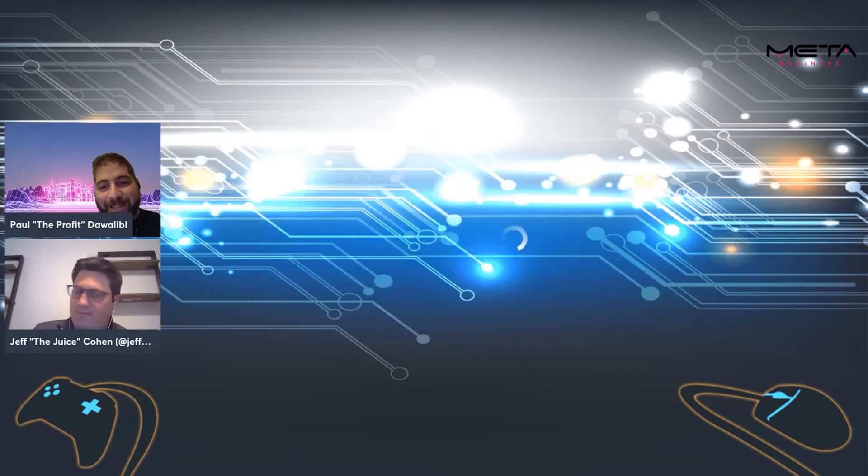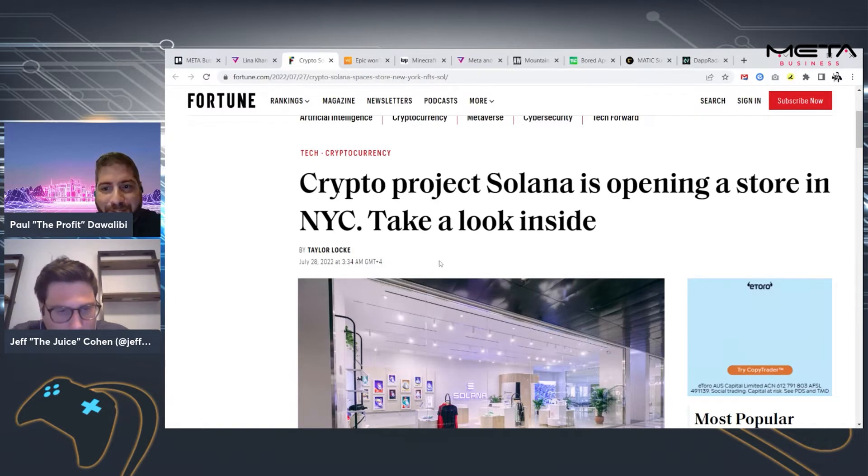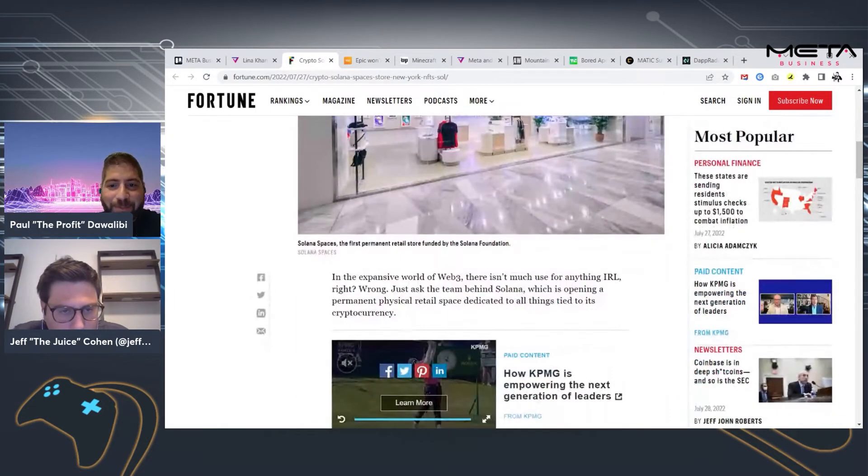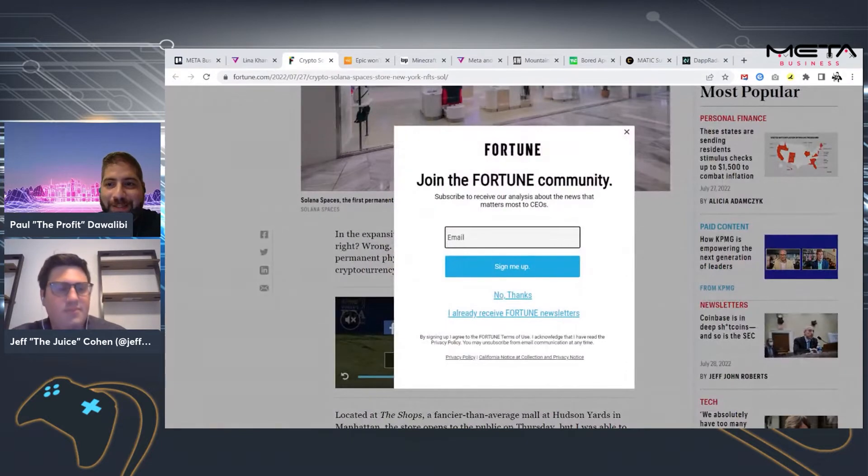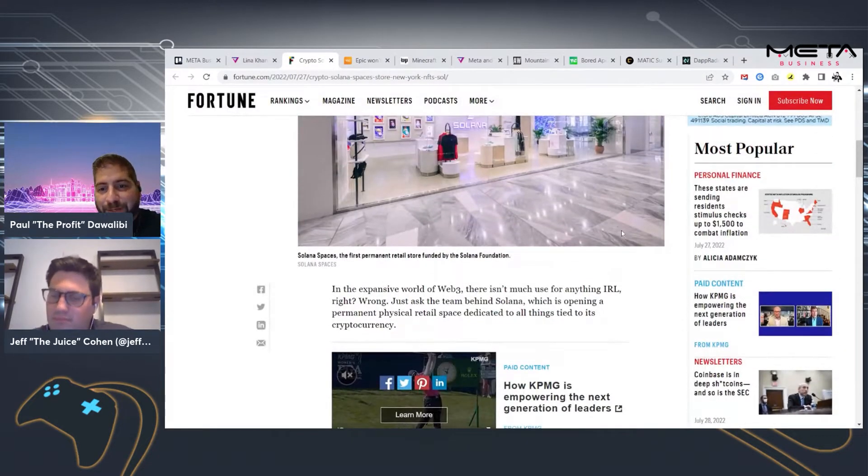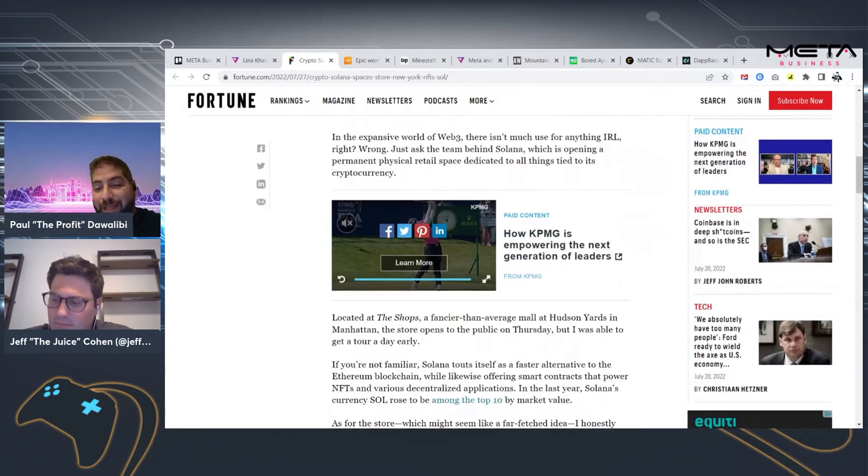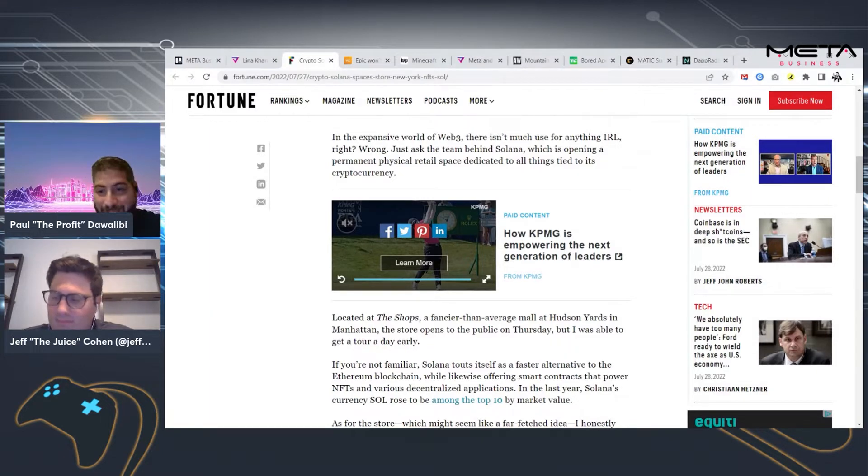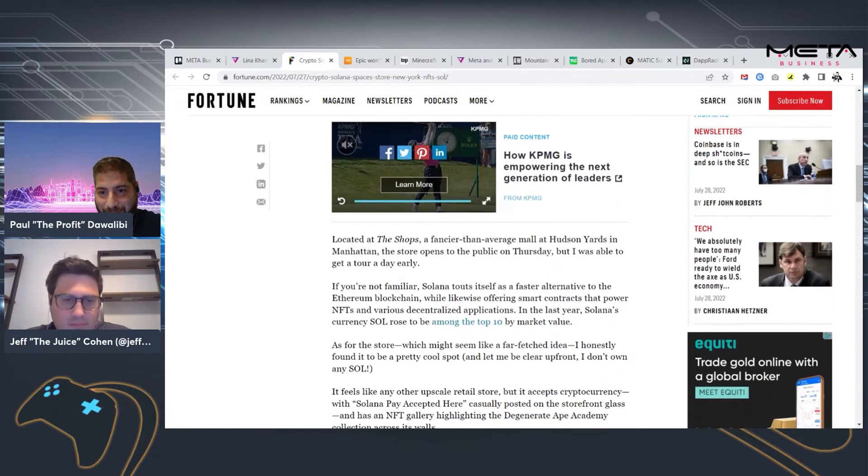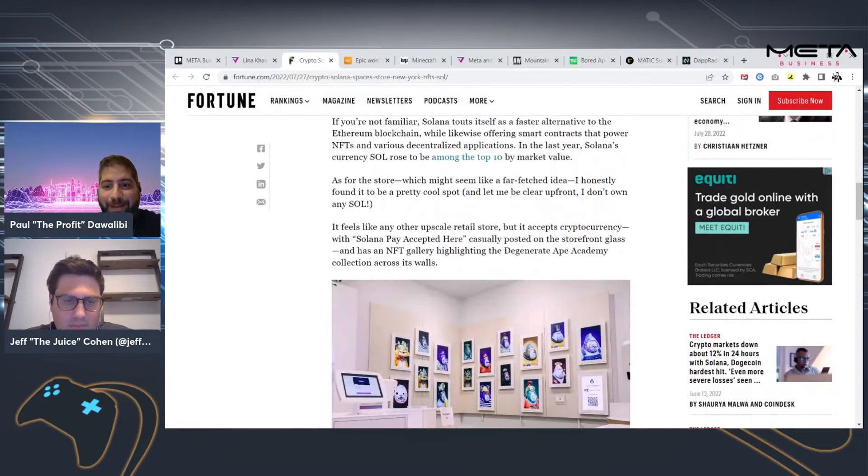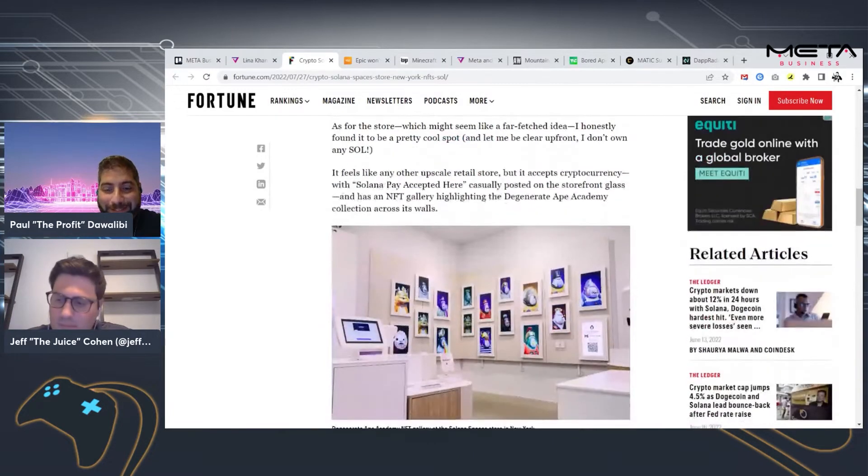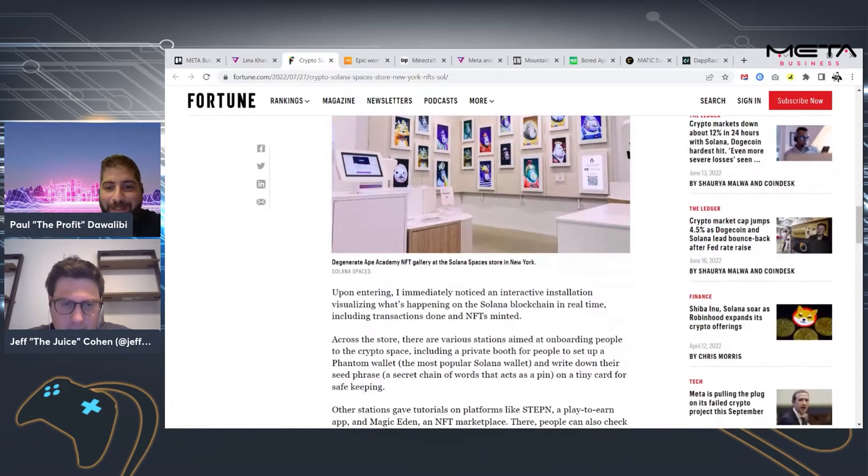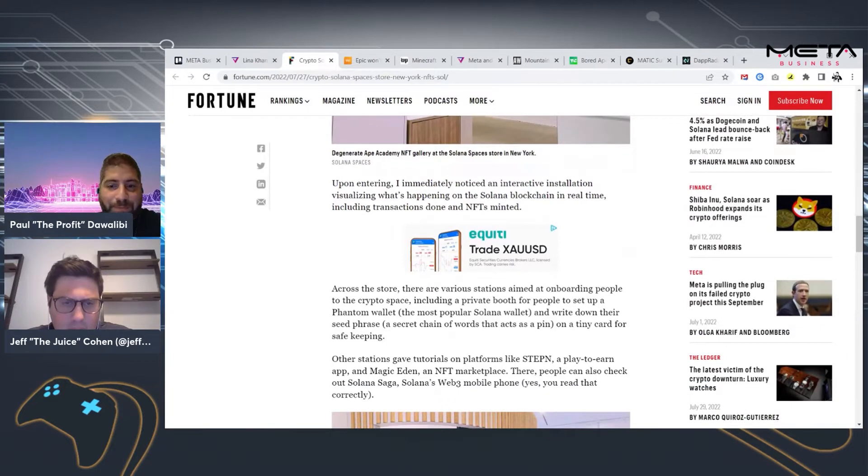Let's start with something maybe a little bit lighter. The headline here is, Crypto Project Solana is opening a store in New York City. Take a look inside. So basically, this is called Solana Spaces. It's the first permanent retail store funded by the Solana Foundation. It's going to be in Hudson Yards Mall in Manhattan, which, if you don't know, is a pretty fancy upscale mall in New York City.